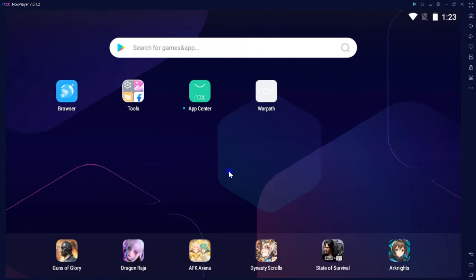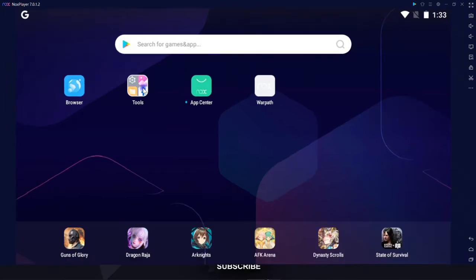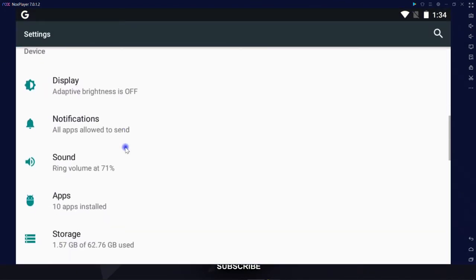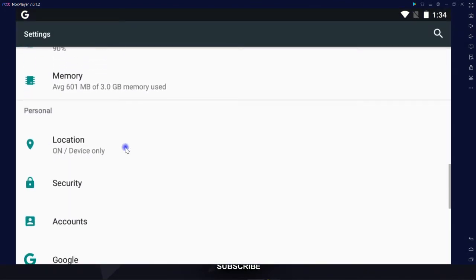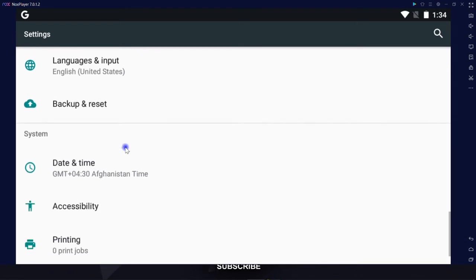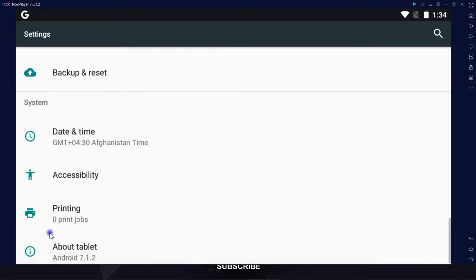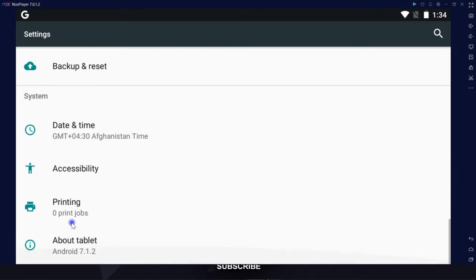Alright guys, go to tools and hit settings, scroll down till you reach About Tablet. As you can see, the Android version that NOX provides is 7.1.2 which is very nifty comparing to the other emulators.